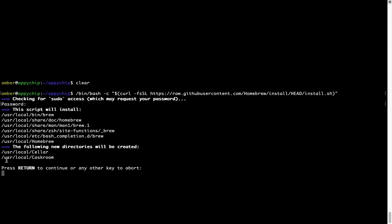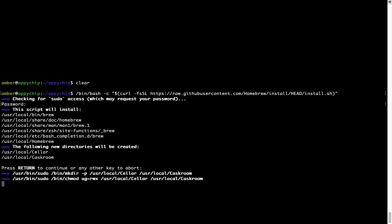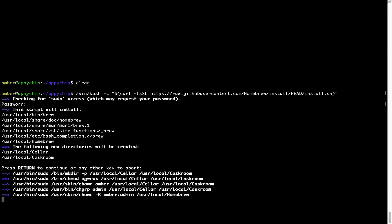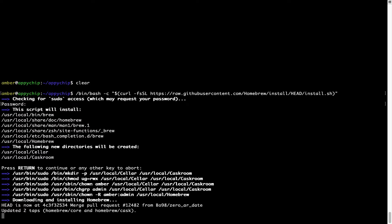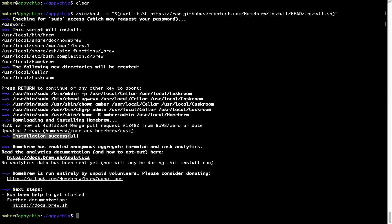Now it is saying press return to continue the installation. I will press enter here and this will start the installation of homebrew on my Mac. Let's wait for this to finish. As this message here says installation successful. So that's it, brew is successfully installed on your Mac now.